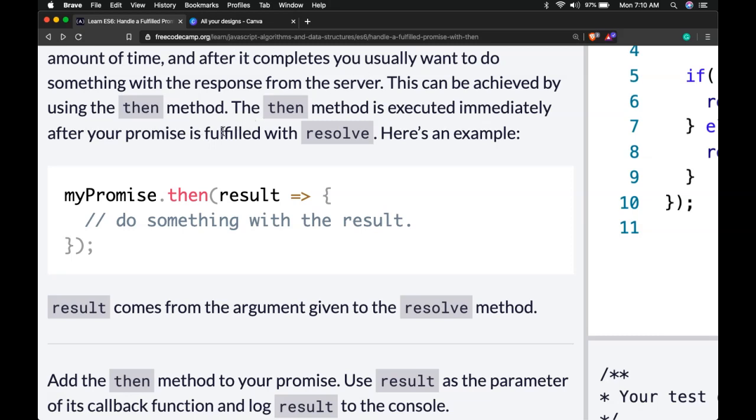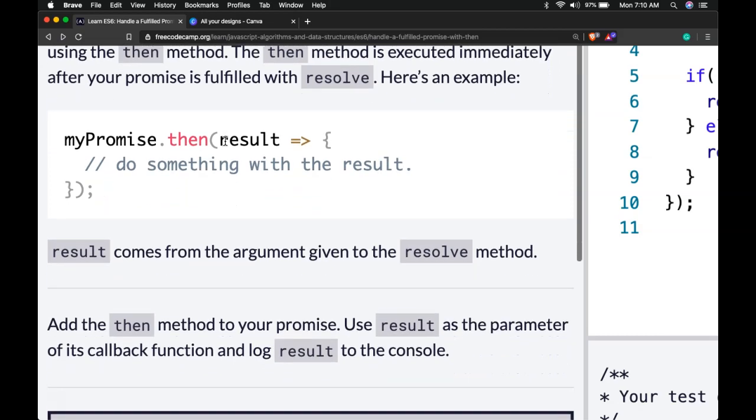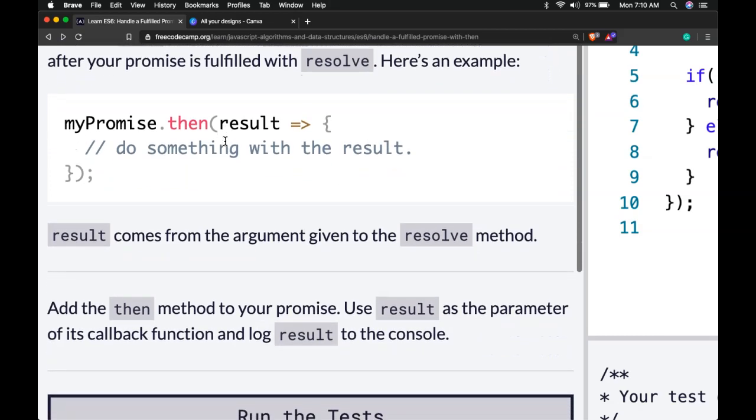This can be achieved by using the then method. The then method is executed immediately after your promise is fulfilled with resolve. Here's an example.